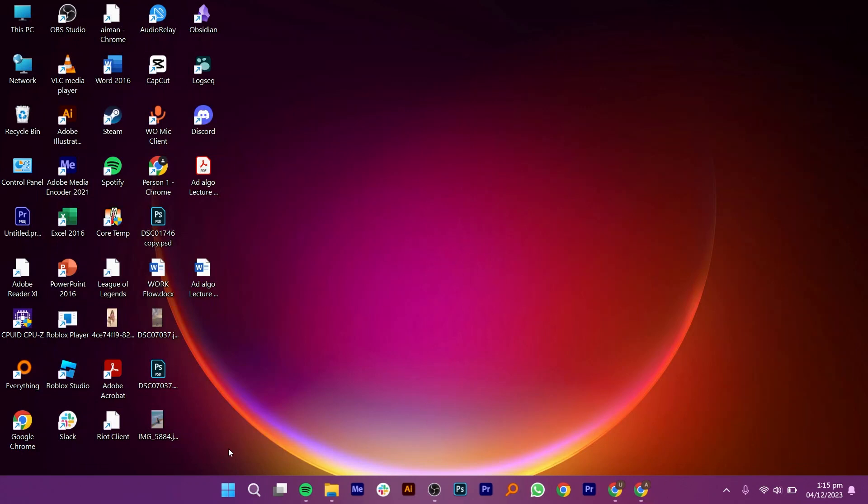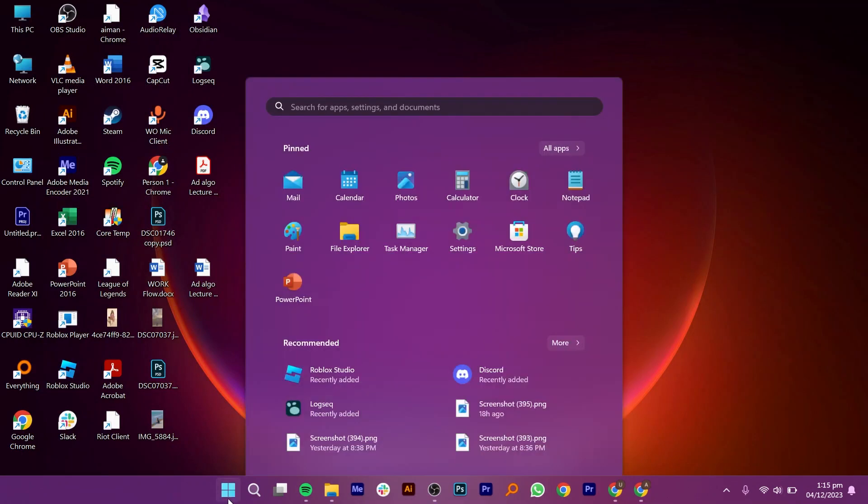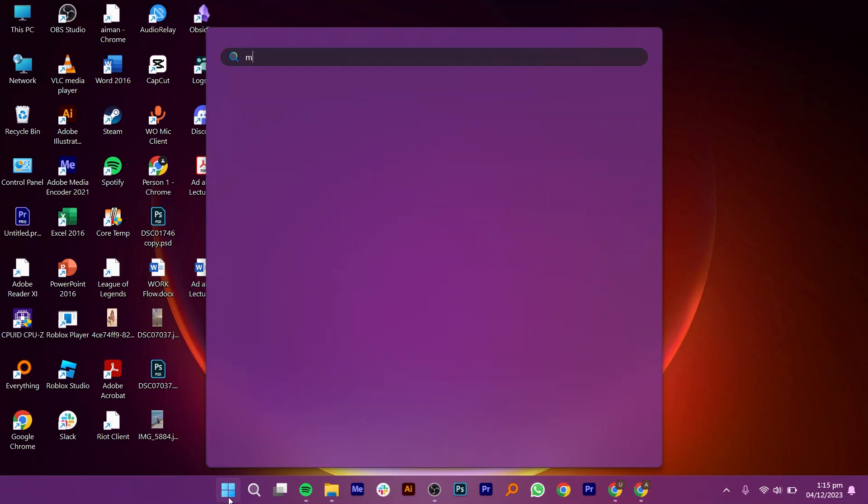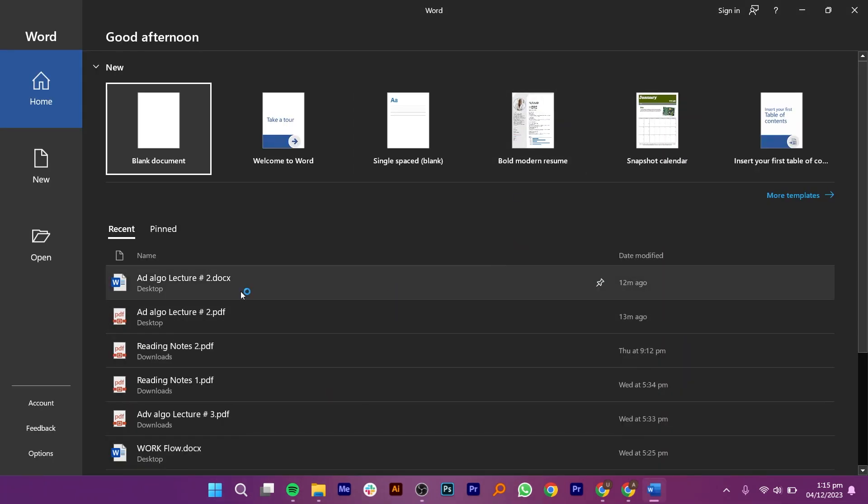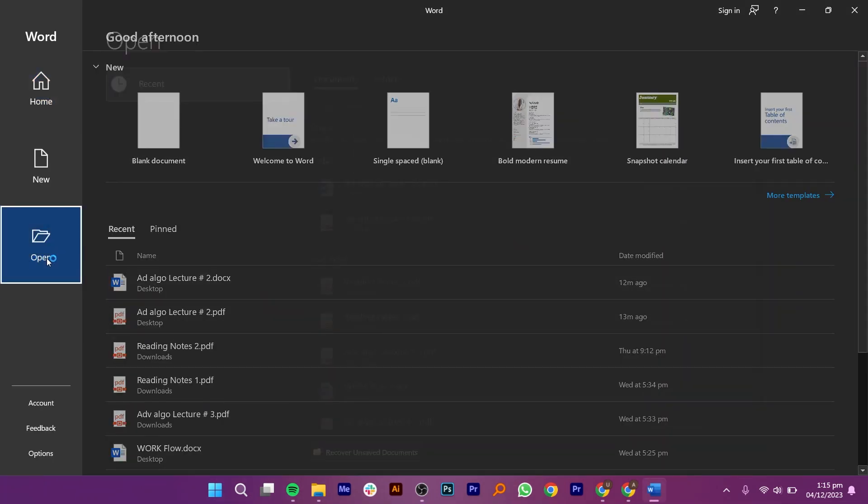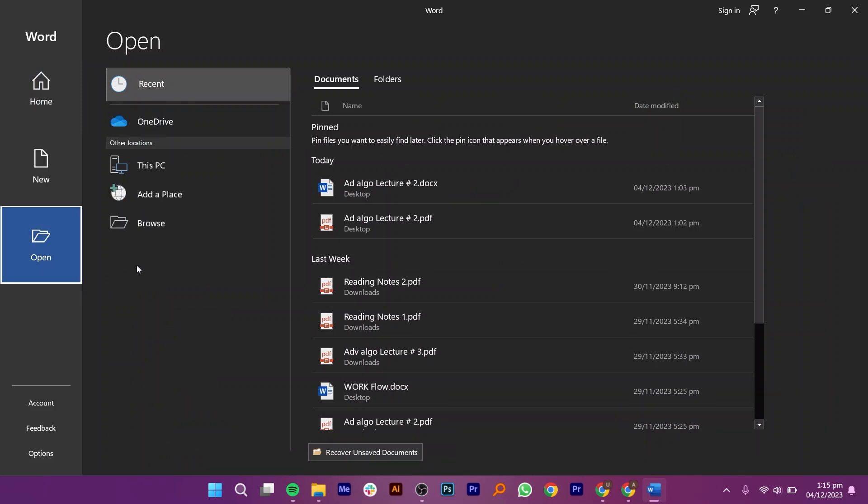The next thing that you need to do is go to Microsoft Office and open MS Word. Once you're here, click Open from your left panel.